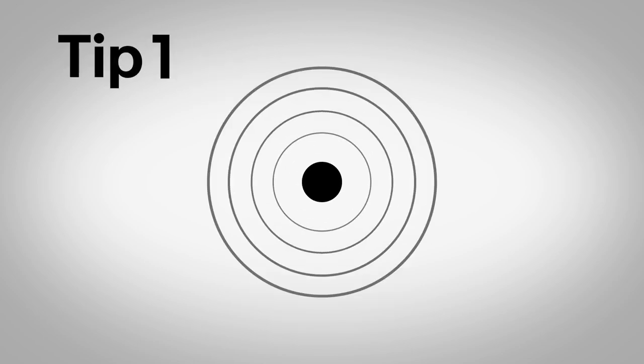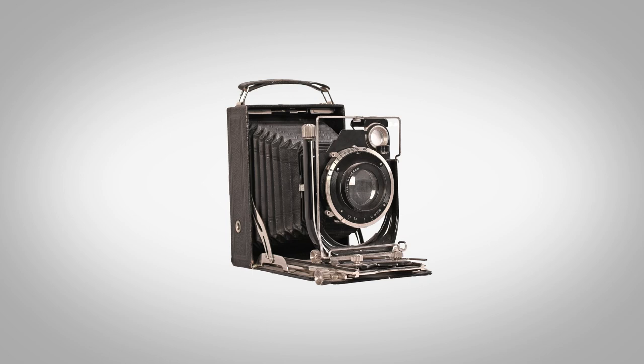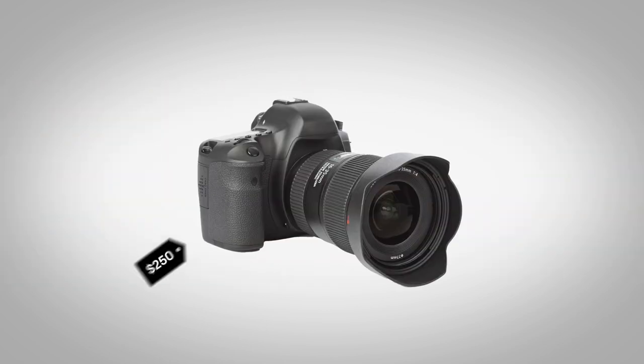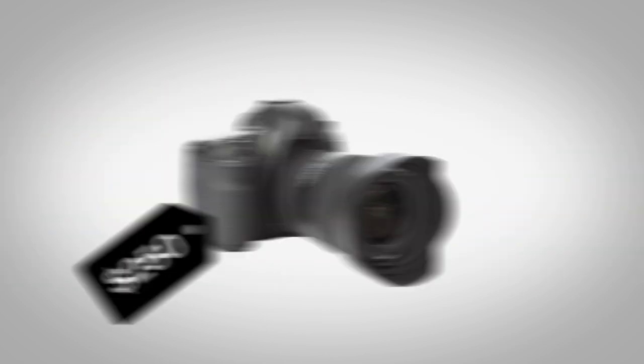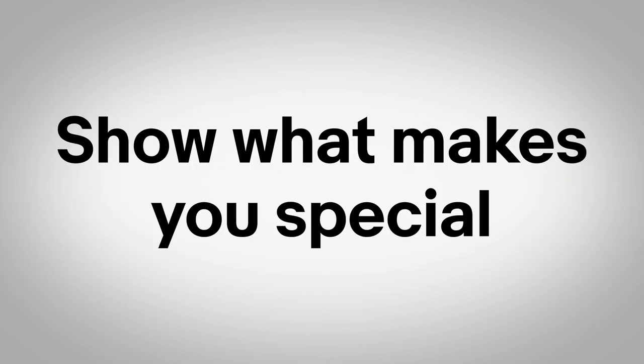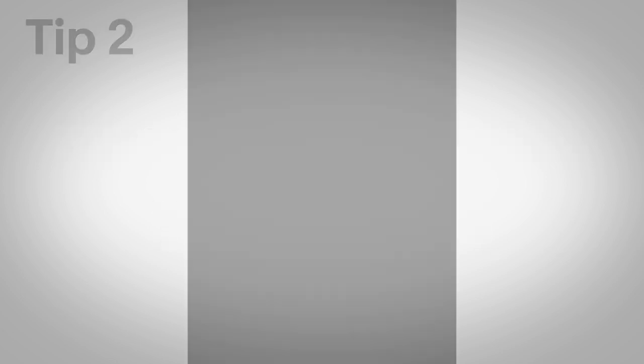Focus on your most unique selling point. It could be a one-of-a-kind product, amazing quality, or a great price. Whatever makes your store special, tell people about it.